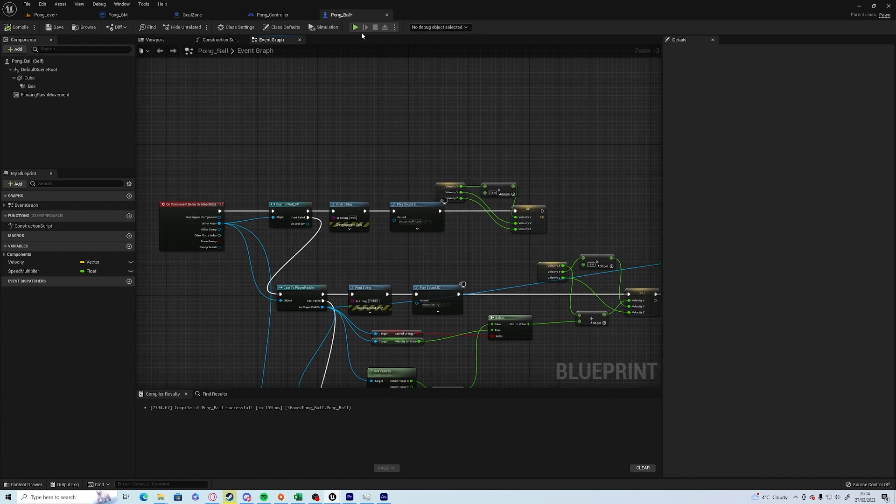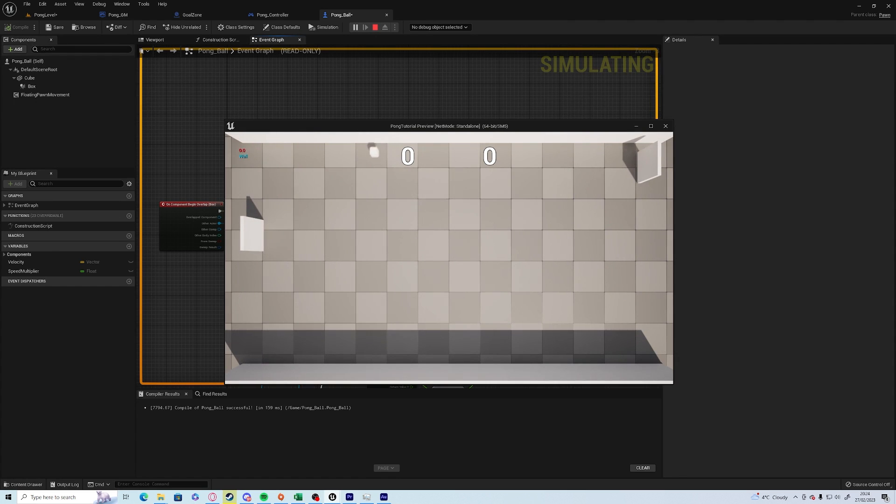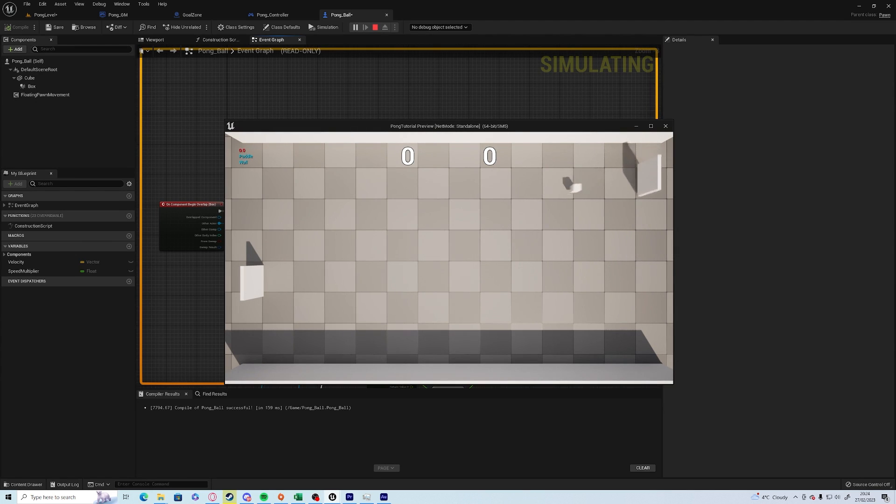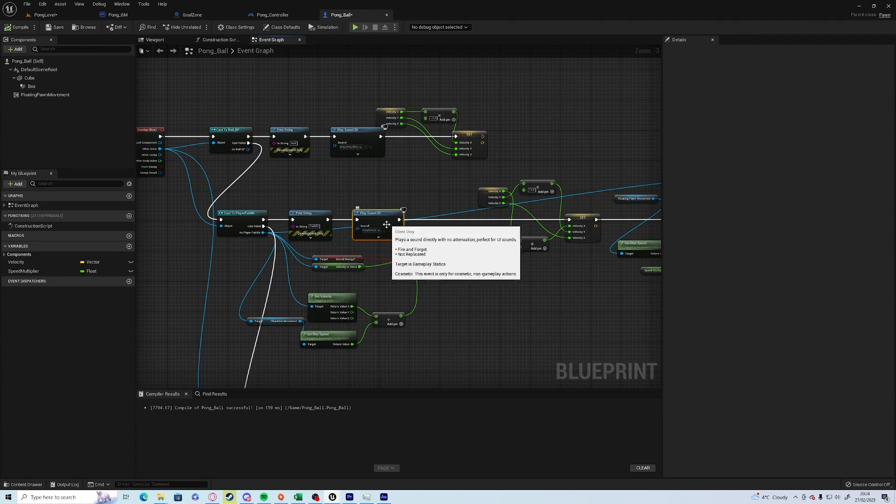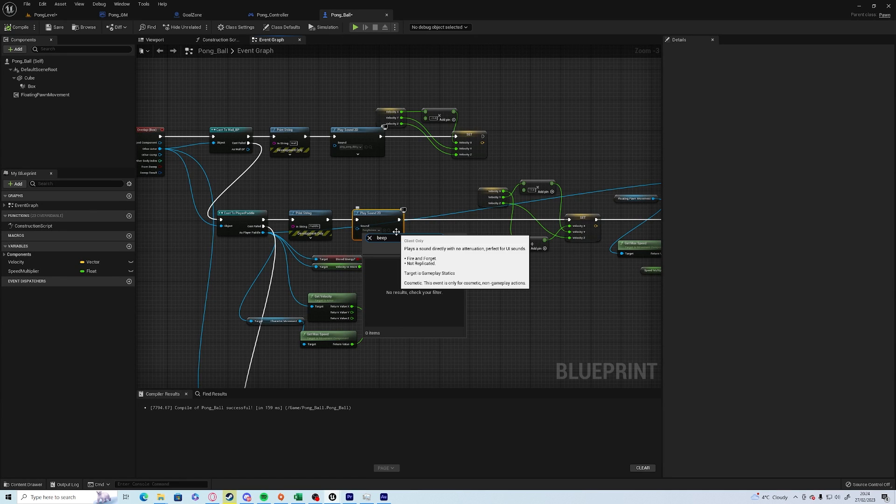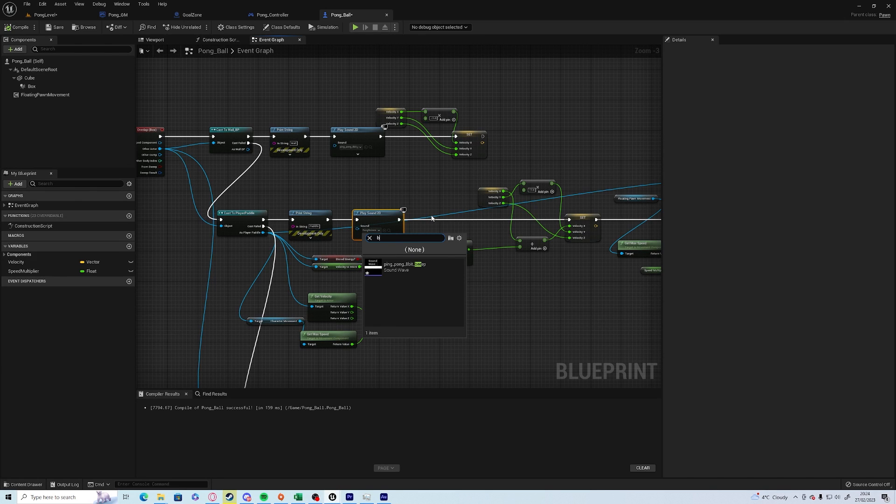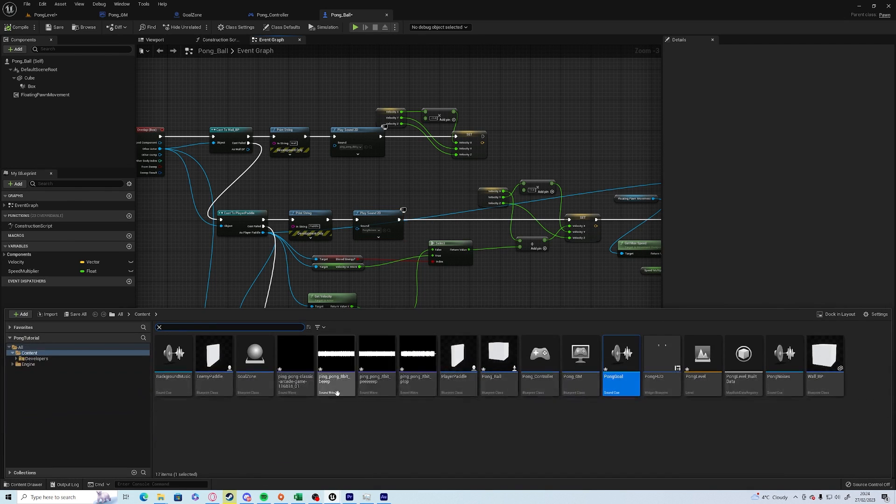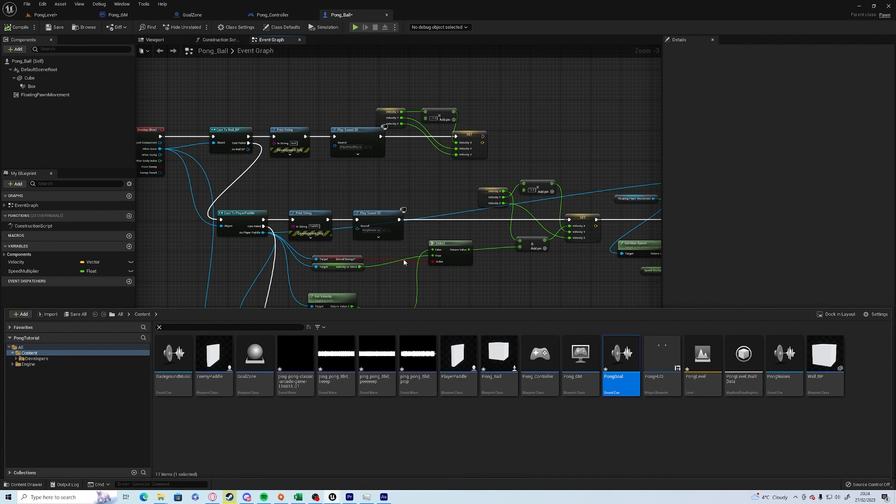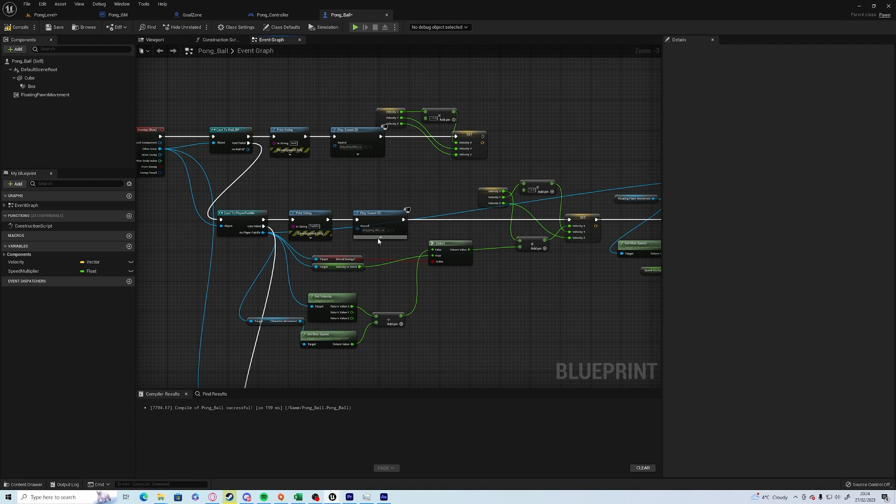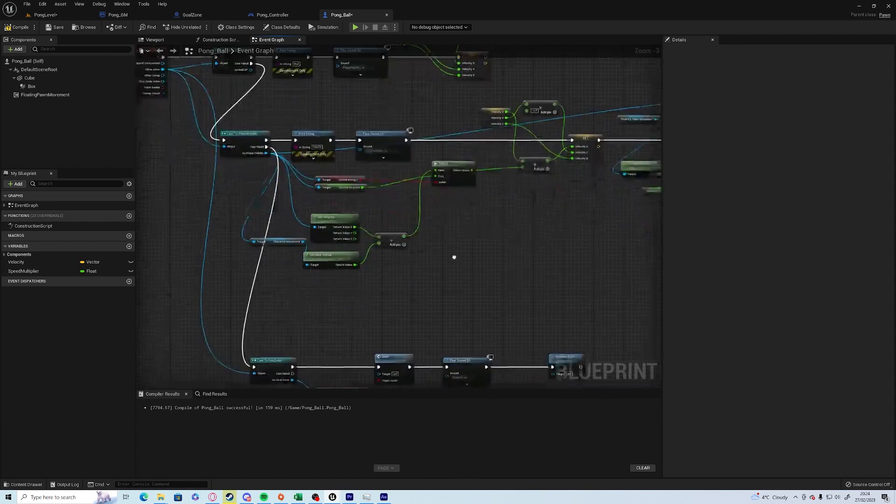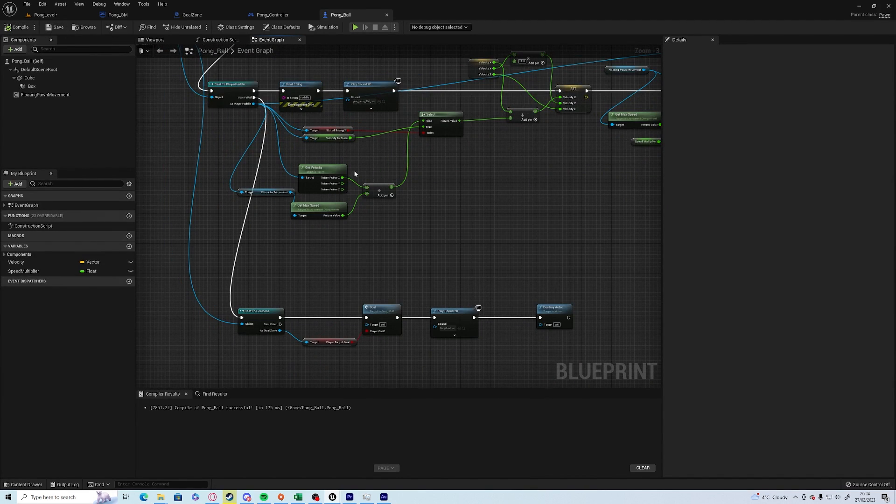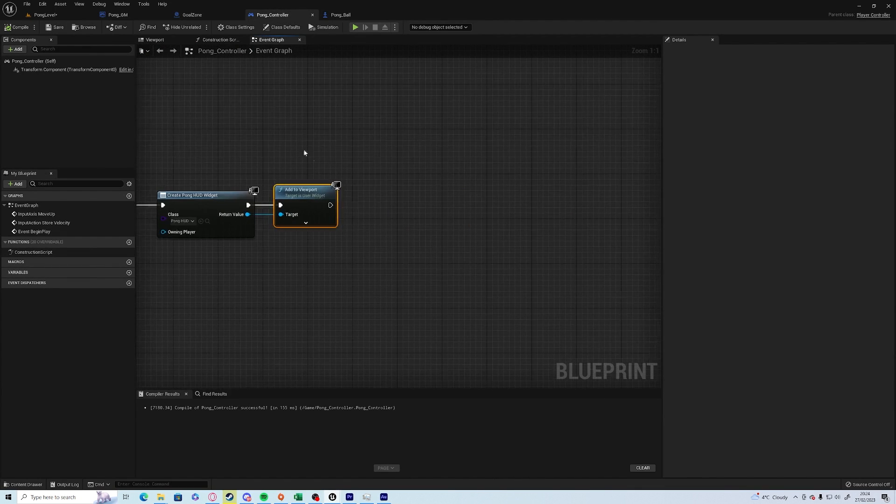So if we play now, it sounds a little bit more like an old-style arcade game. What you may want to do is you may want to change this purely to the beep. So now every time it hits a wall it'll pong, every time it hits the player it'll ping. Compile and save.